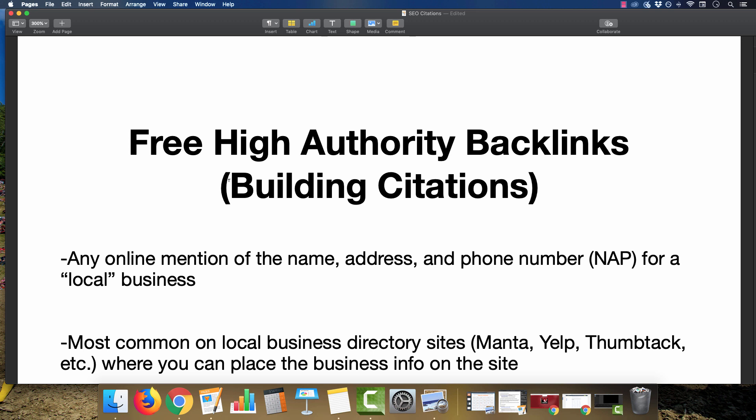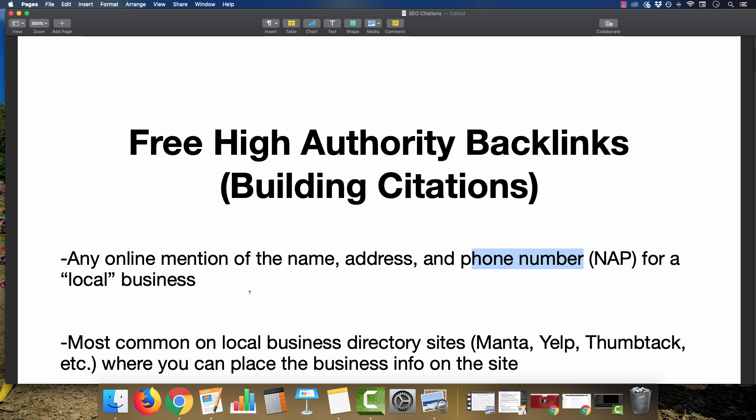Once the homepage is built and has content, you can start creating and building citations, which is basically any online mention of the business's name, address, and phone number, otherwise known as the NAP, for a local business. If you're building an affiliate site related to product reviews, this really won't apply much to it.